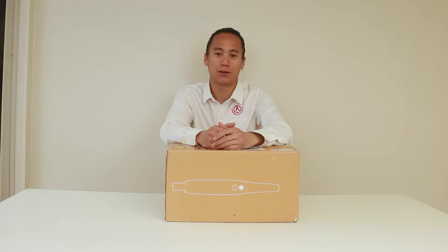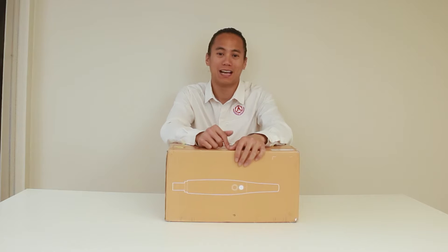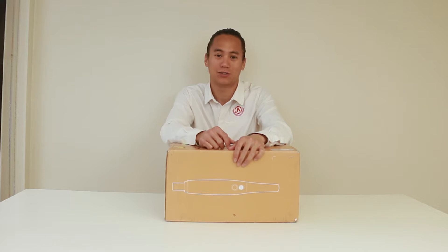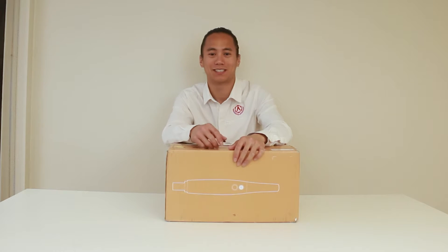Hi everyone, Andy here from Magic Academy. Today we're going to be going over the Medit i700 intraoral scanner. Let's get started.